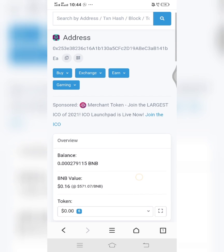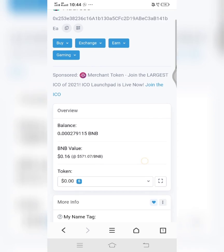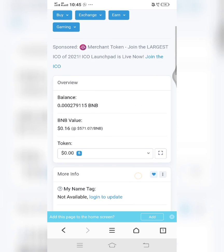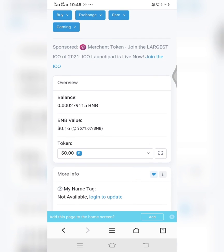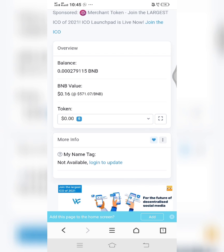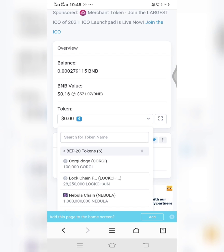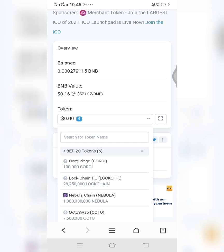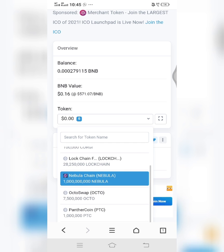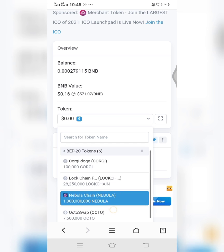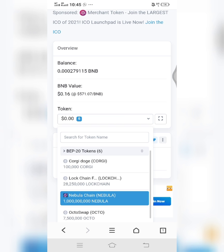So when you click on search, it will give you this page. All you have to do is scroll down to this place where token is written. If you click on this arrow here, it should bring the list of the coins that you have in your wallet, all those coins that are built on BSC, that are built on smart chain.